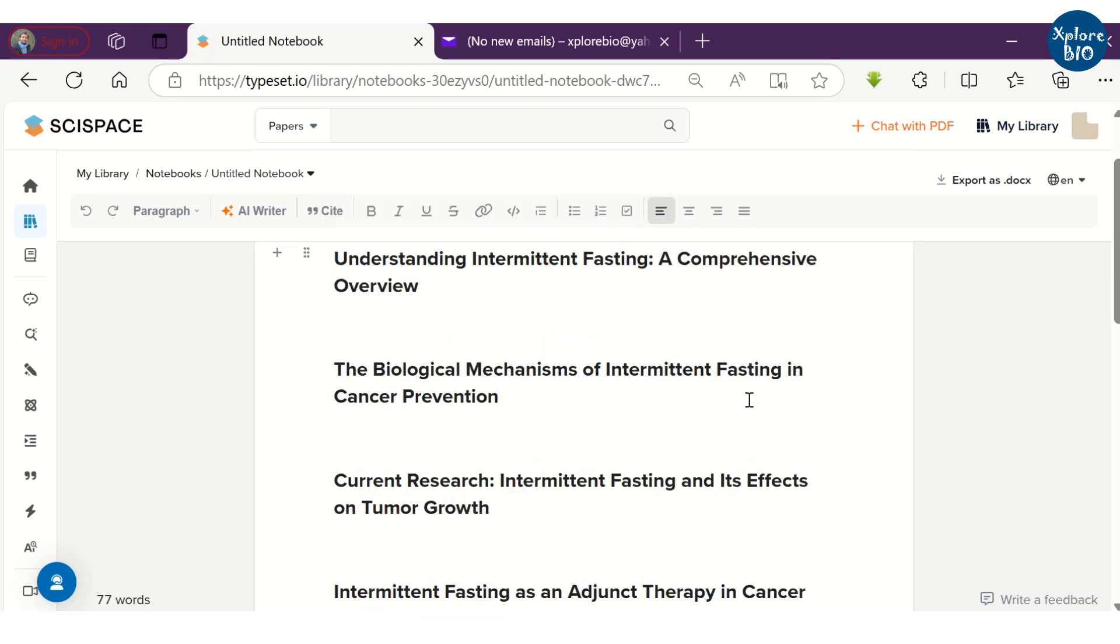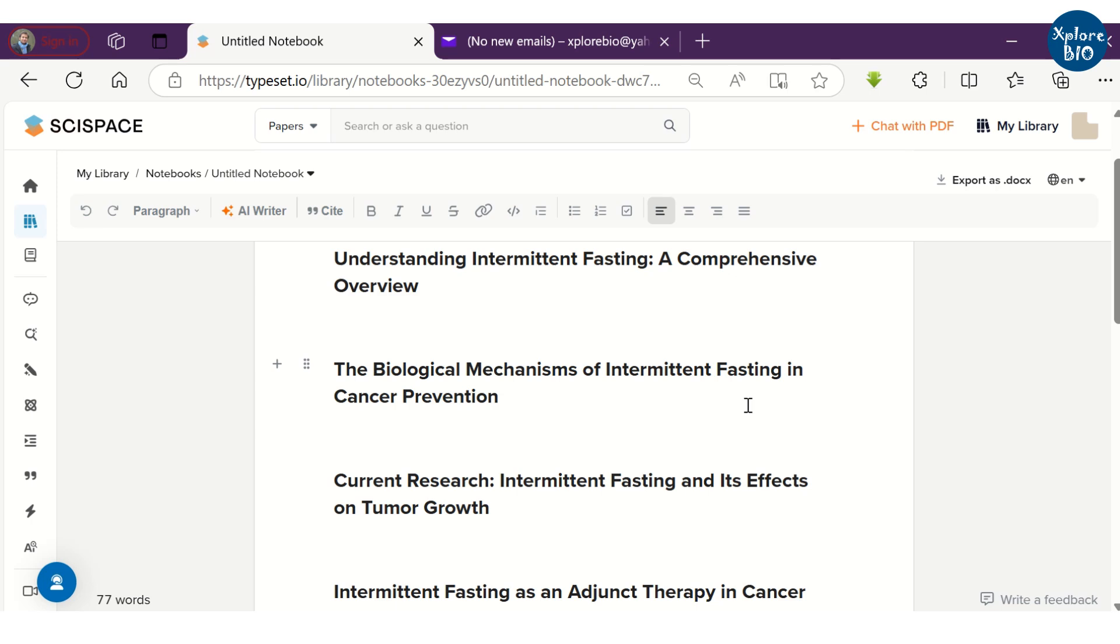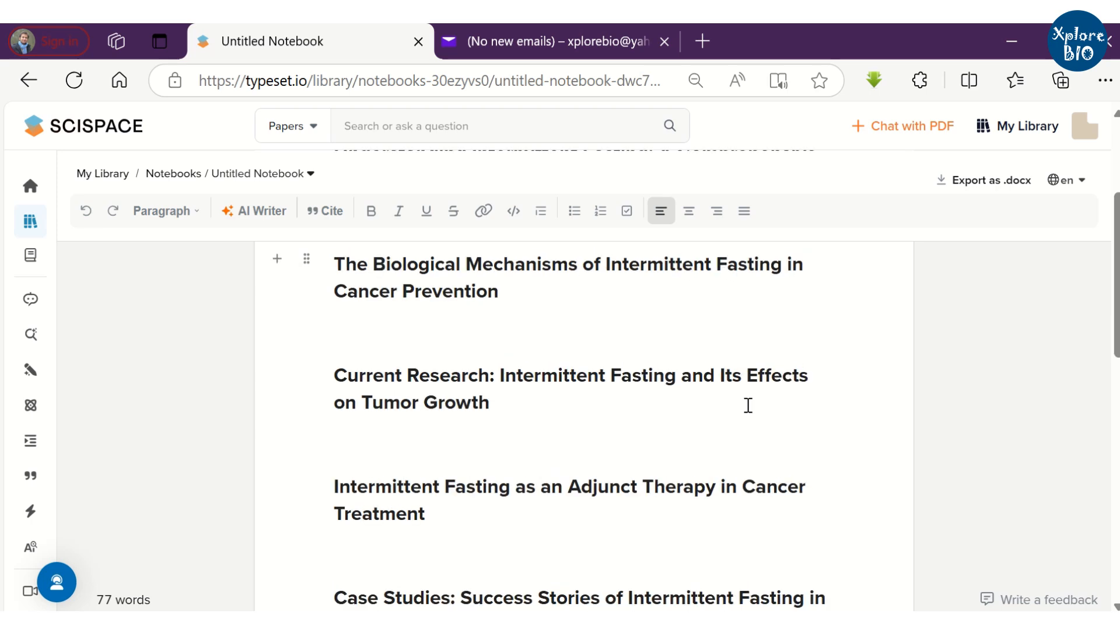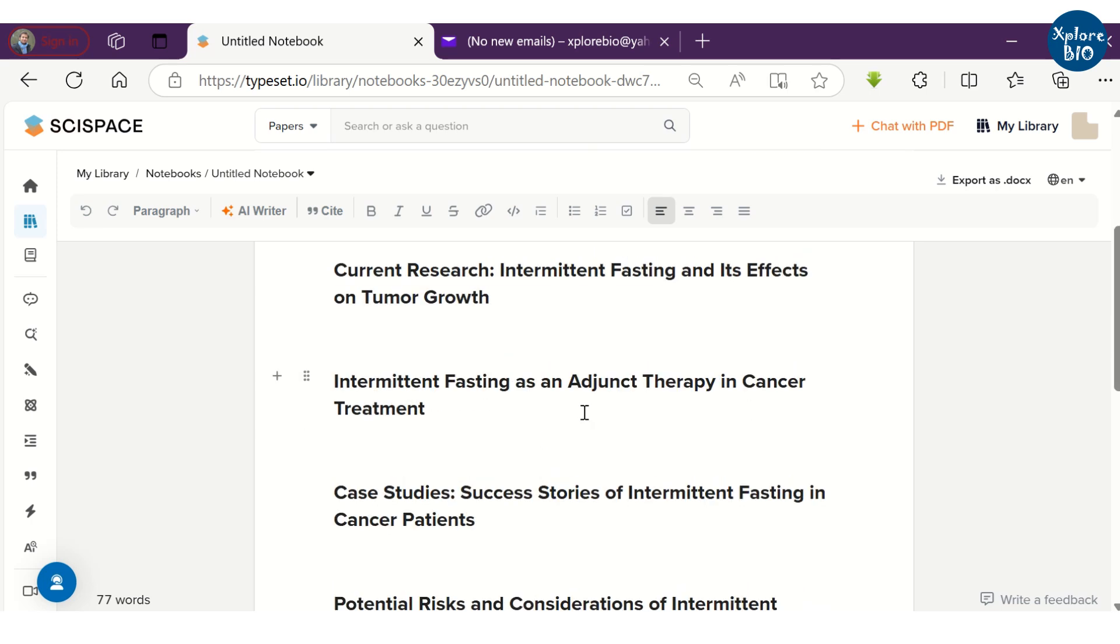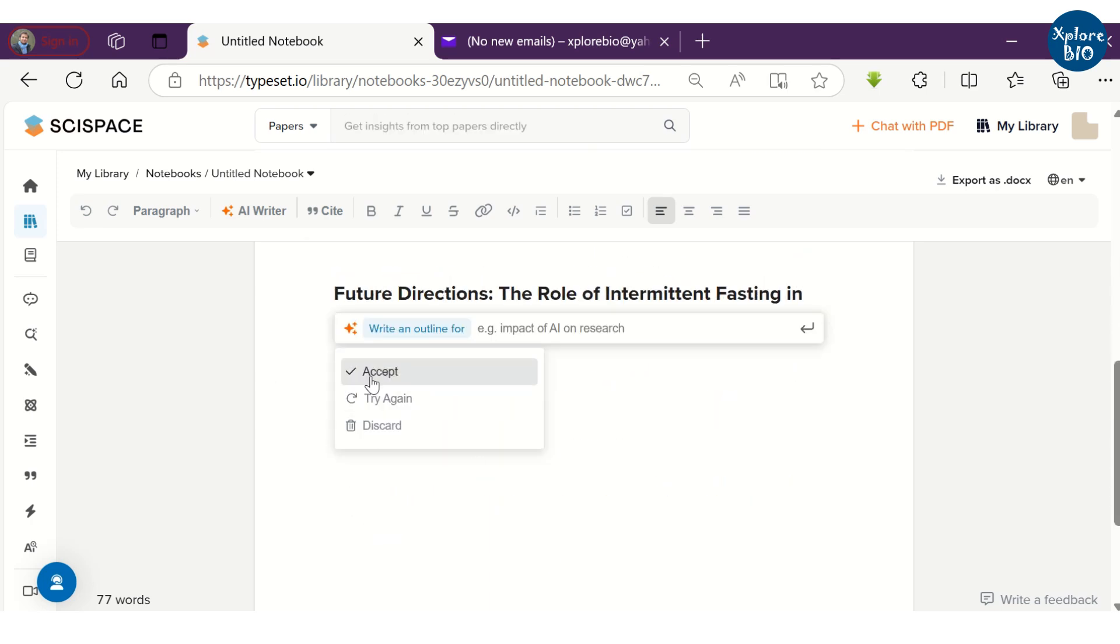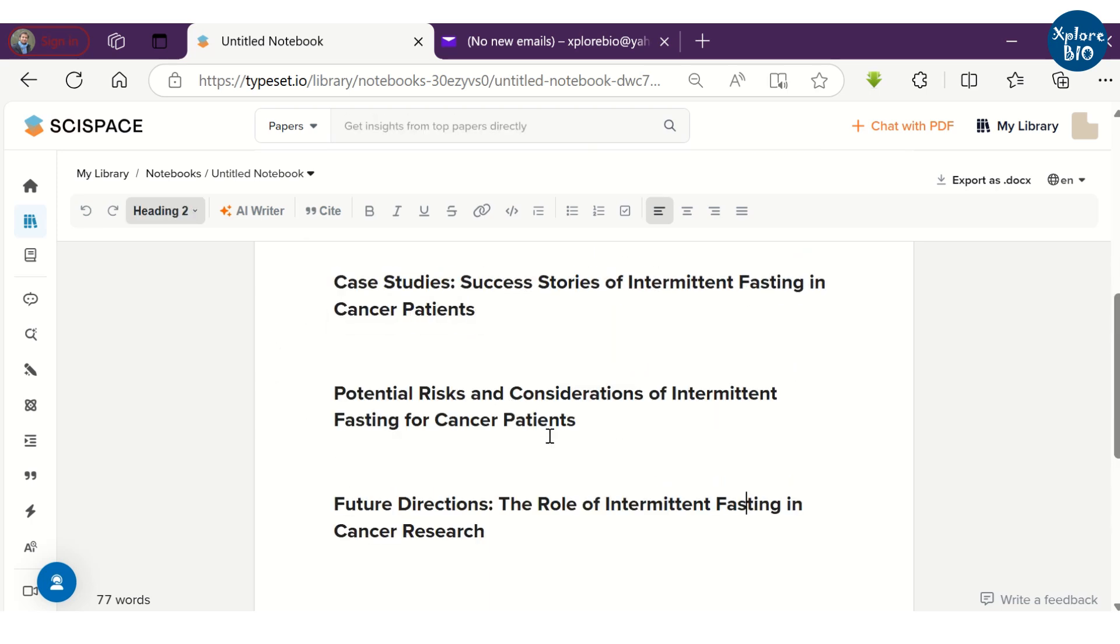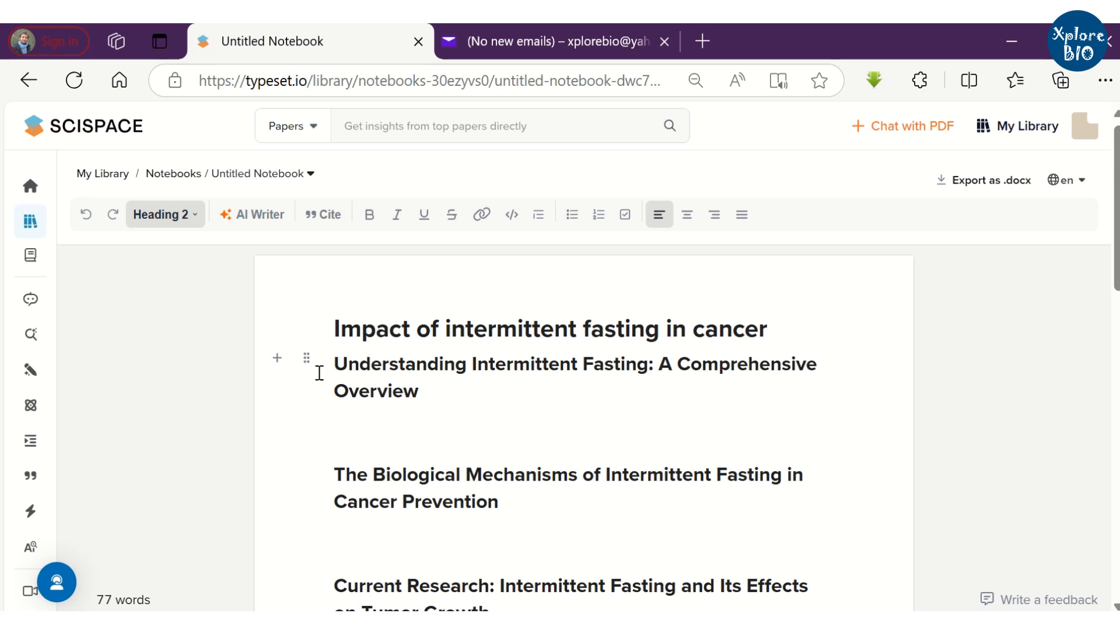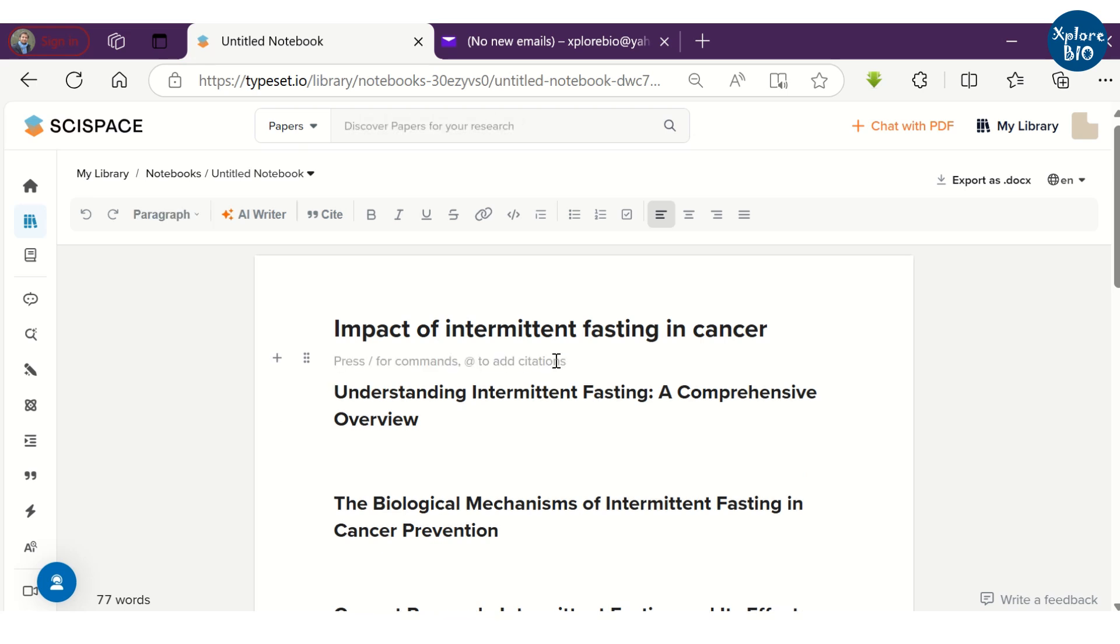Upon reading individual headings, you can see how appropriately it has provided the outline relevant to the title we have provided. Nonetheless, you can always choose to add or modify the outline or the headings and any content as per your wish.